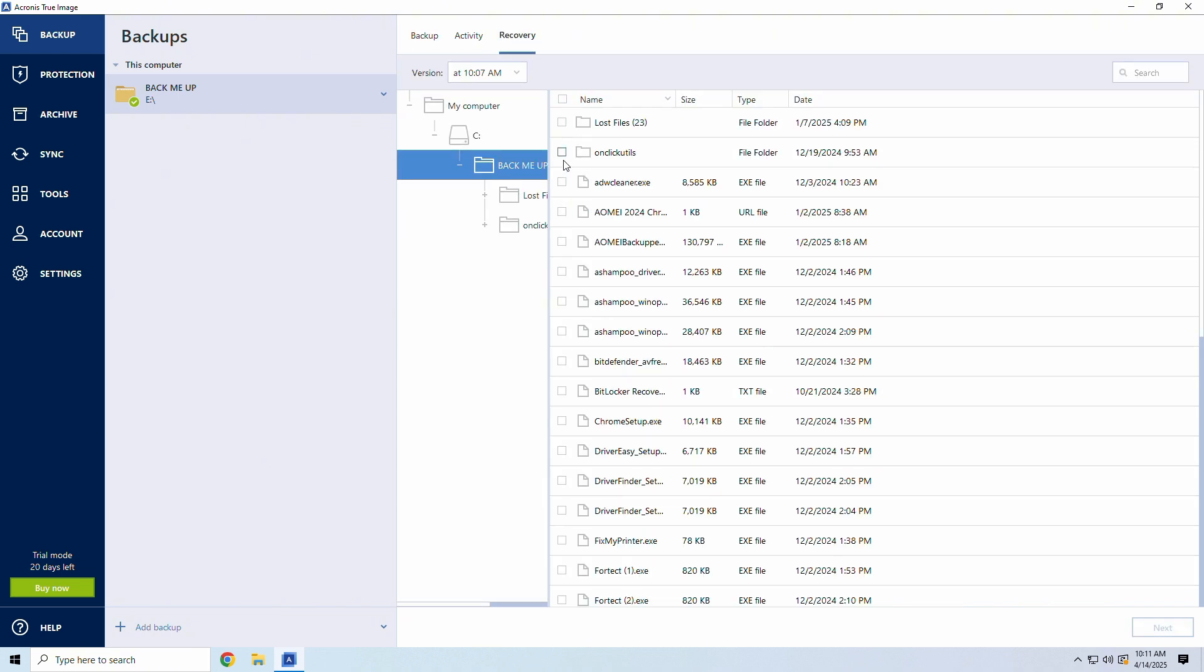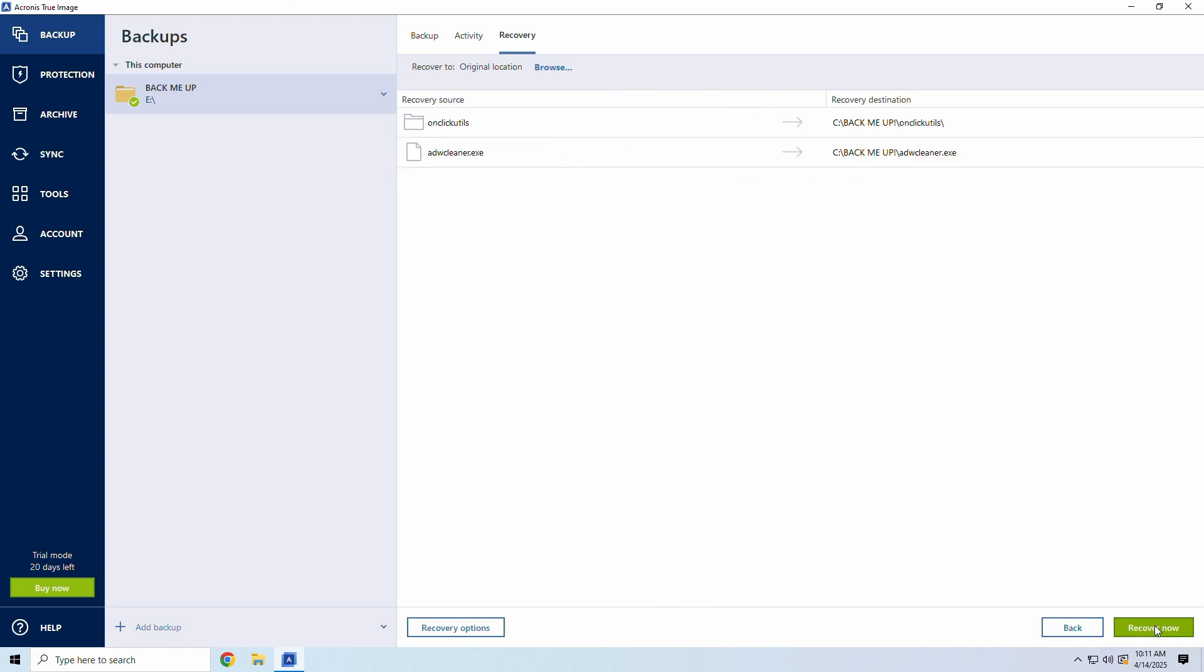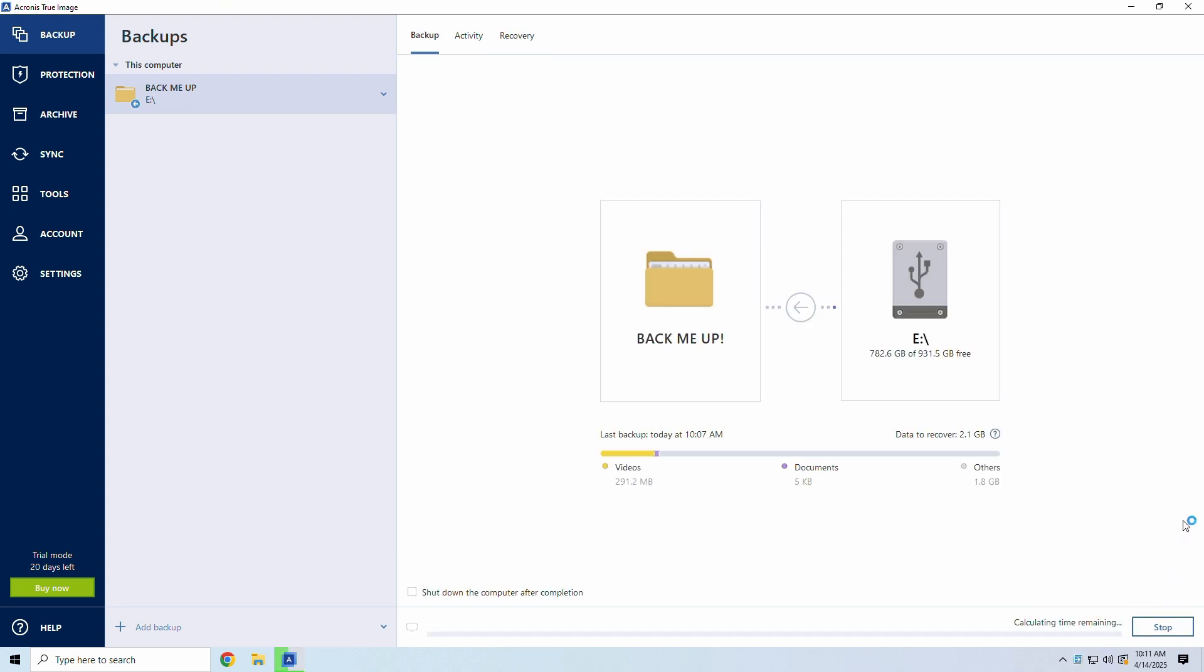Next, select your files to restore and click Next. Finally, confirm by clicking Recover Now and the software takes care of the rest.